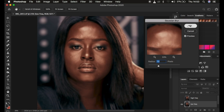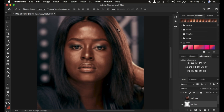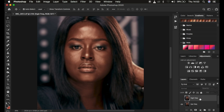Take the radius up until the textures are just starting to disappear. My textures start to disappear at a radius of 7 pixels. Depending on the image you're working on, your radius may differ because you may have a different level of skin texture. Mine is 7 — click OK. You'll notice the textures disappear and the image looks a little blurry. Now come to the high frequency layer, select it, and activate it by clicking the visibility icon.